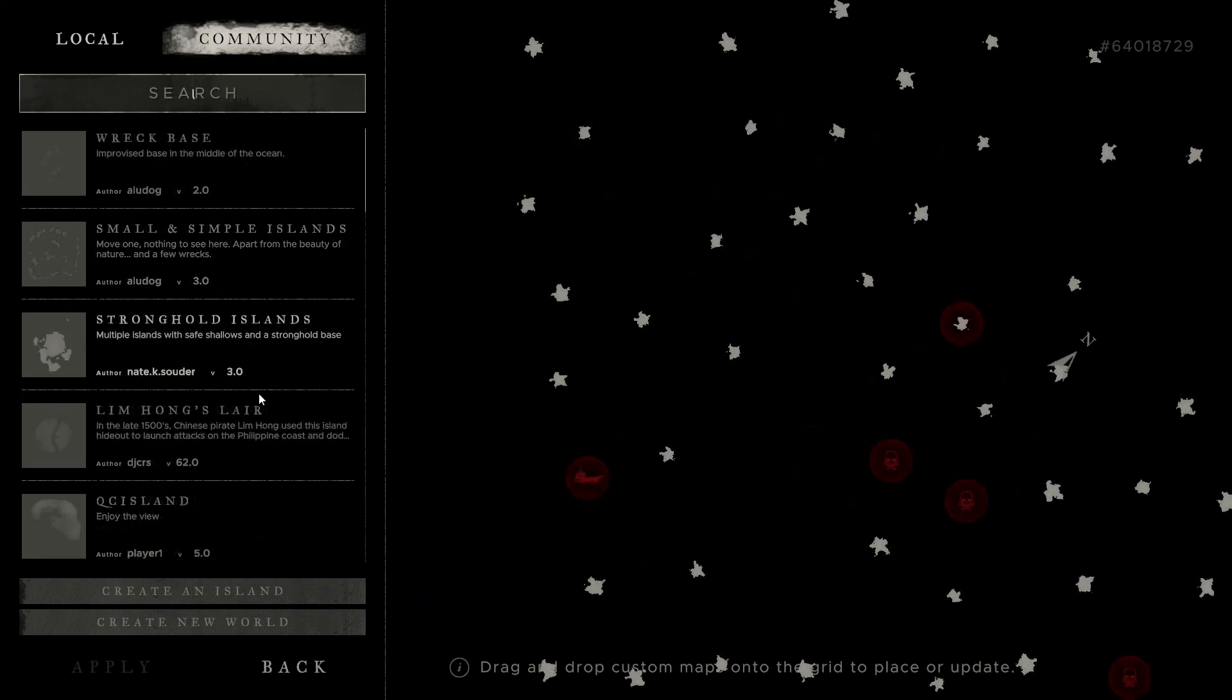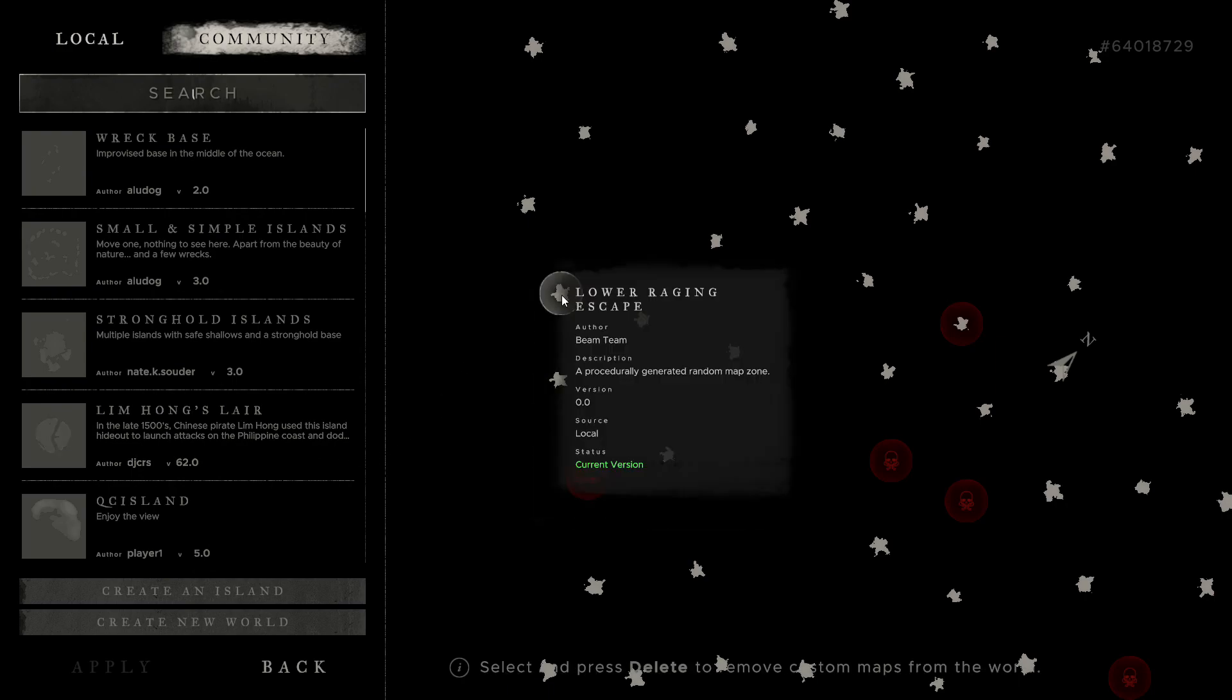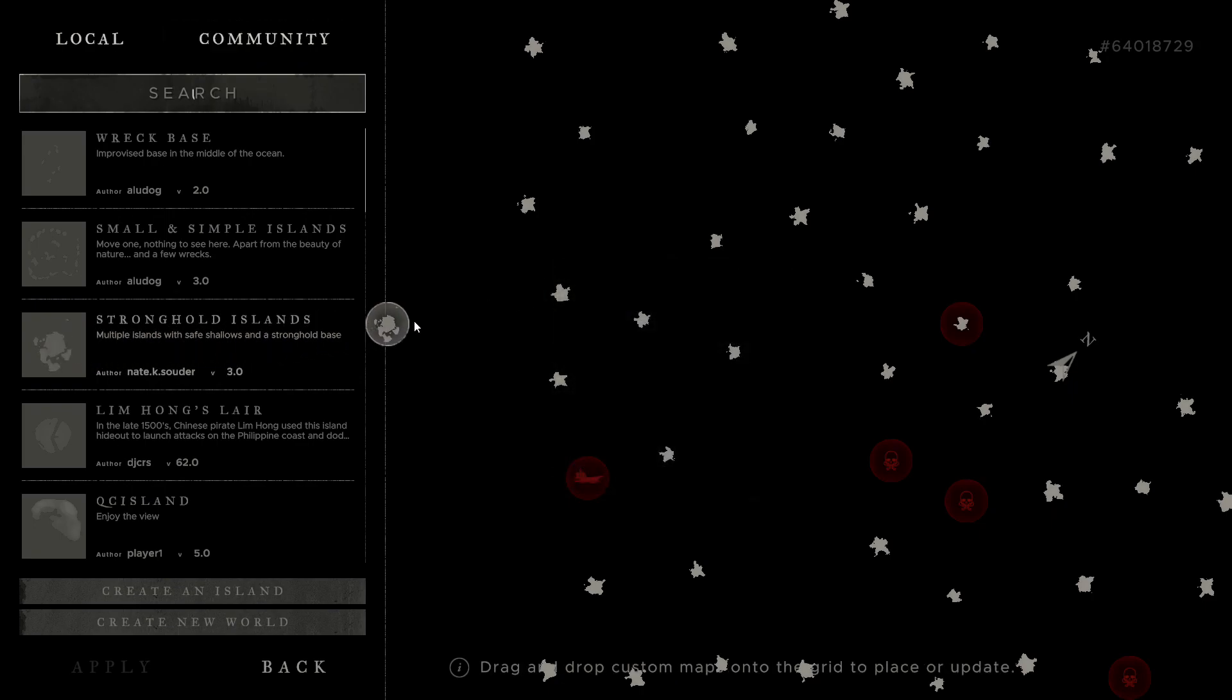If it doesn't immediately show, reboot the game, and it should show in your Community tabs. Once you have the islands you would like to populate your world, it is as simple as delete, drag, and drop. Just go onto the island you would like to replace, delete it, grab the island, and plop it right in. Sorry, I won't be showing you, as I am doing a playthrough, I don't want to mess up my world.